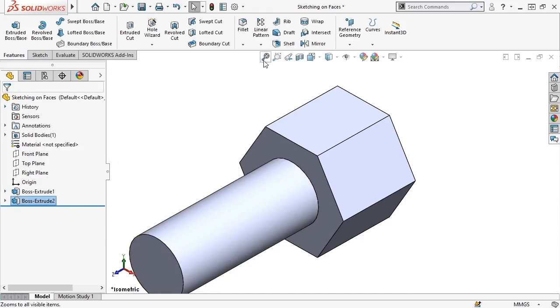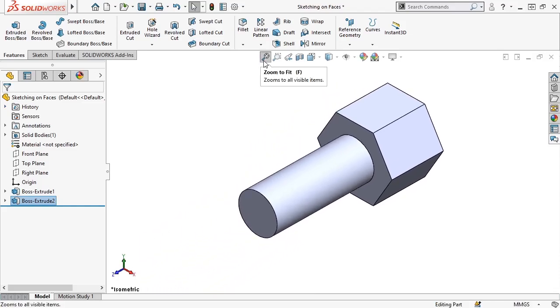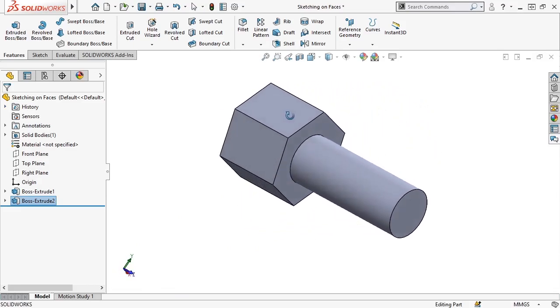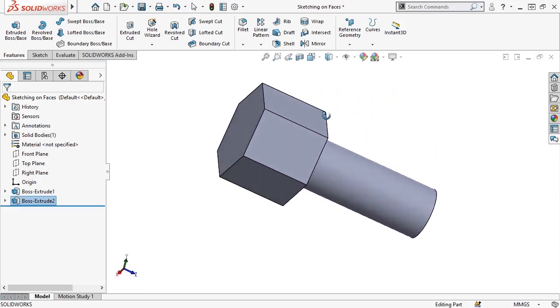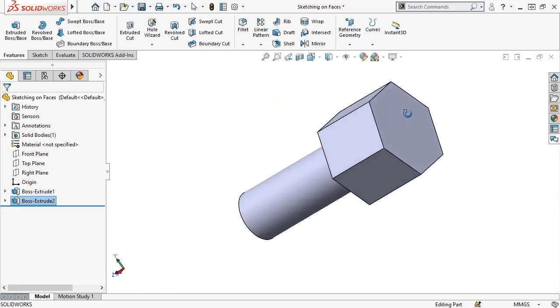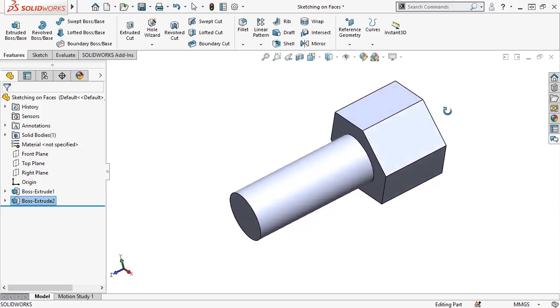If this is your first time using SolidWorks, congratulations, you've made your first part! What started as a simple idea was broken down, turned into a sketch, and pulled out into 3D geometry, all thanks to some commonly used design tools.